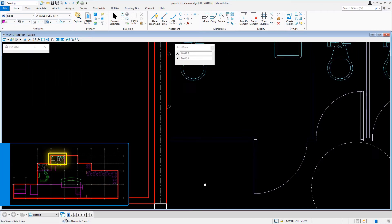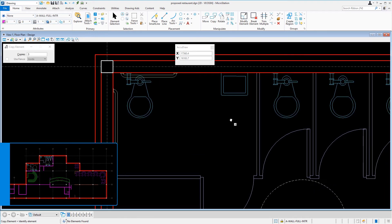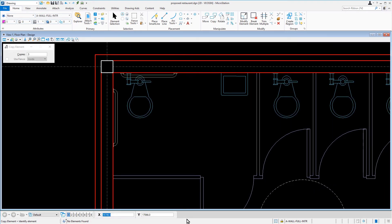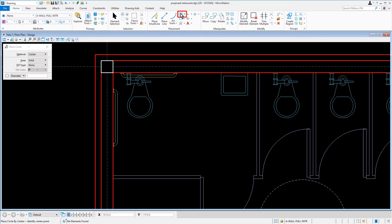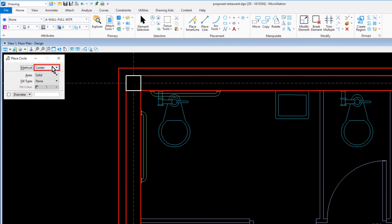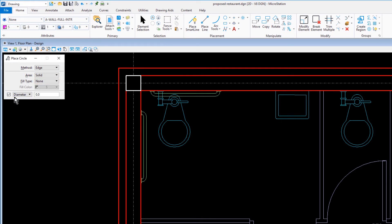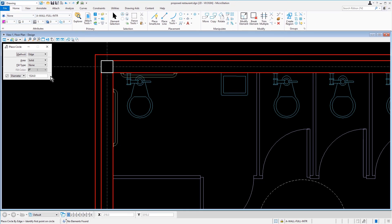Now we're going to navigate the view back to the women's restroom. Next, we'll make the Place Circle tool active and set the following options in the tool settings window: for the method, we'll select Edge; for area, Solid; fill type, None; and diameter enabled and set to 1524. The Place Circle by Edge method is used to draw a circle by defining three points on the circle. When selecting diameter or radius from the options menu, MicroStation prompts for two data points instead of three to place a circle by edge.